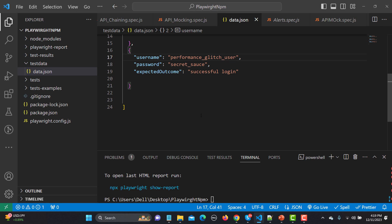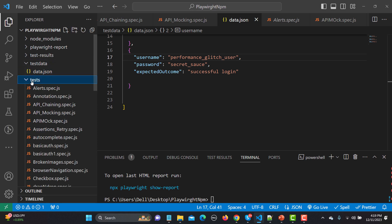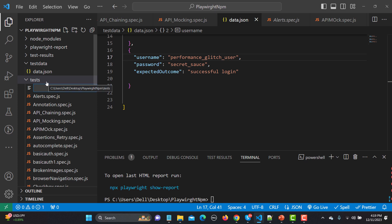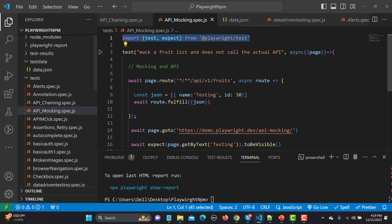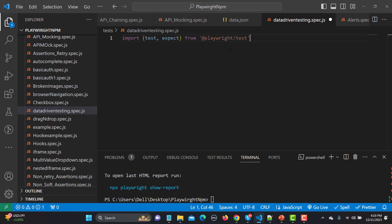Now we need to create the test file inside the tests folder. I'll create a new file named 'data-driven-testing.spec.js'. The first thing we need to do is import 'test' from Playwright.